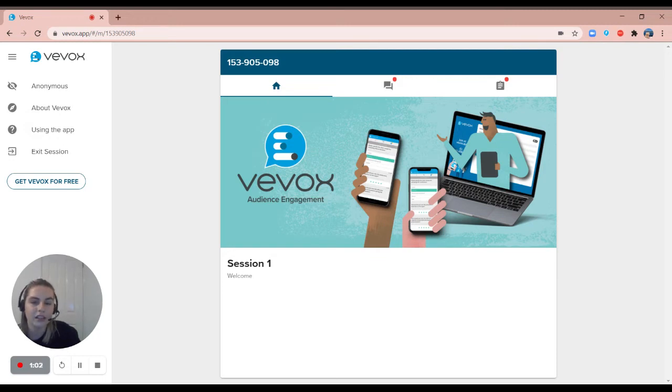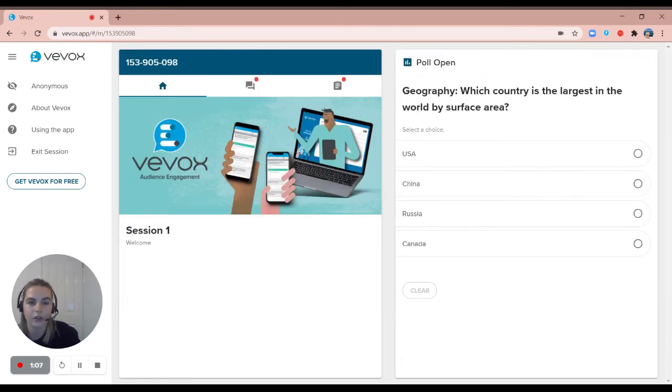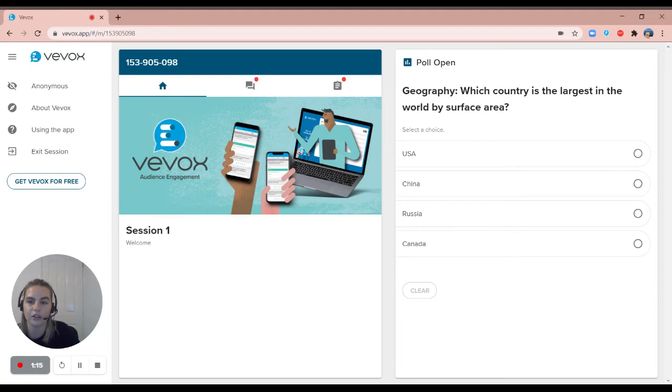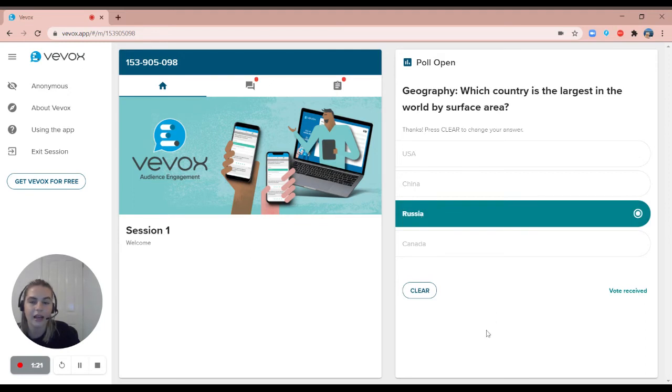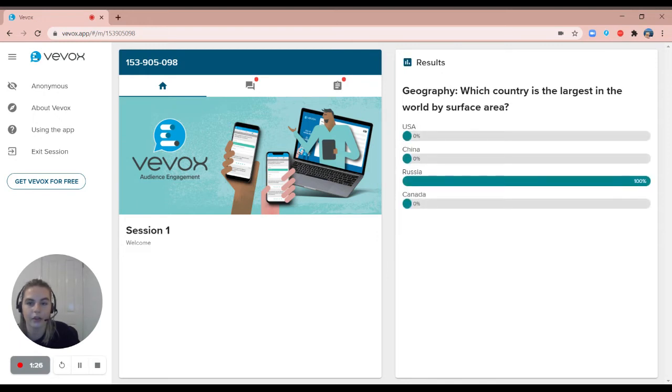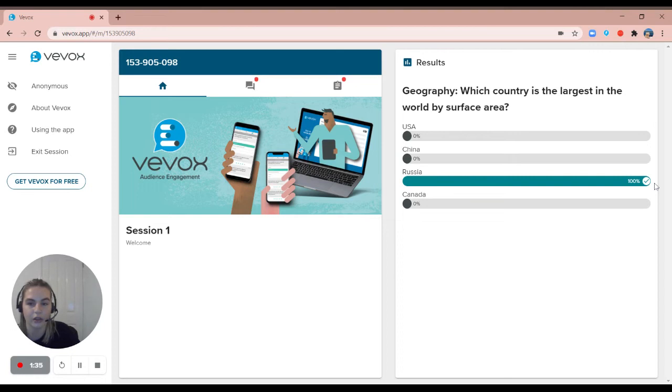When a presenter is ready to ask you their questions they will open up their first poll and it will look a lot like this. The first question comes up, so this is a multiple choice and it has our question at the top: which country is the largest in the worldwide surface area? As a participant I will just need to click on the answer that I think it is and then once all of the votes have been received, the presenter will close the poll and the results will be displayed like so. As the question has a correct answer set, the presenter would then display the answer that is correct.